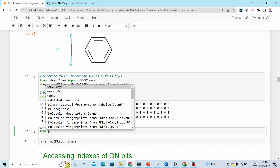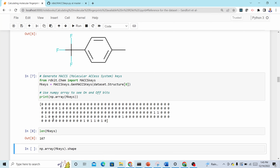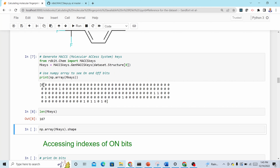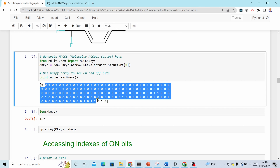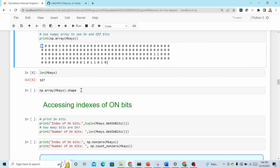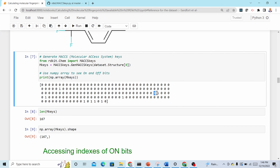The length is 167, but there are only 166 keys because programming languages start indexing from zero. The first index (index 0) has no key-value definition, so the 166 keys start from index 1. The shape is 167 rows, a single column. Where you see a one, the key is on — meaning that structural feature is detected in the molecule.